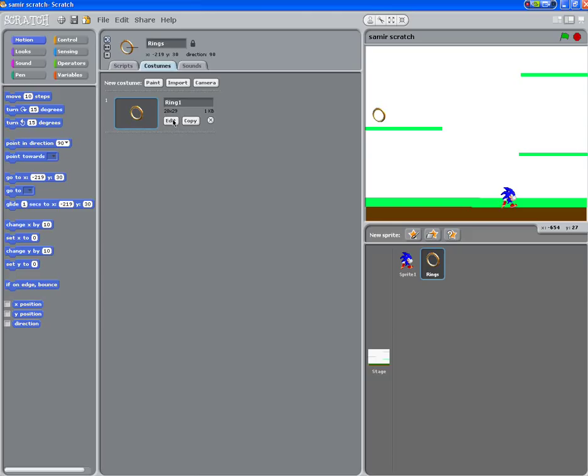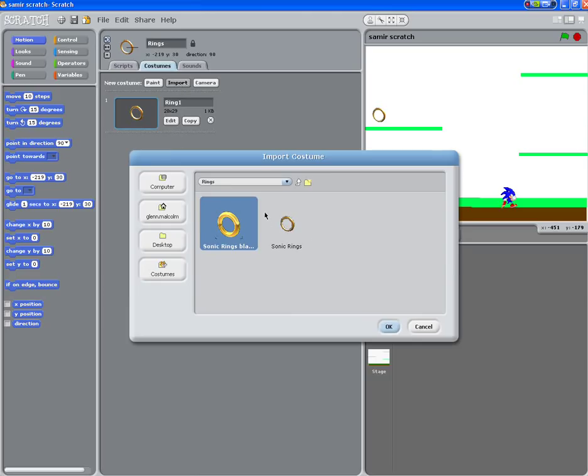What I did was import the ring. You can see that I've got a brighter one here. I prefer this one though. It had a black background when I downloaded it.